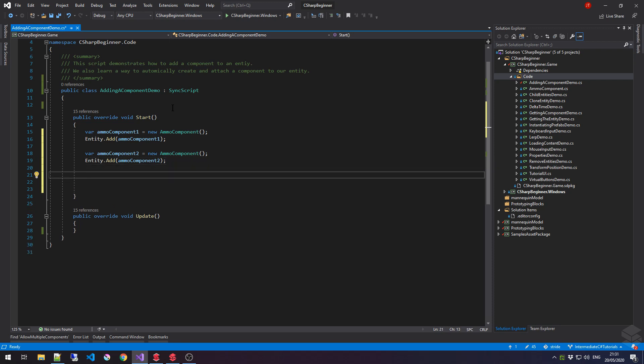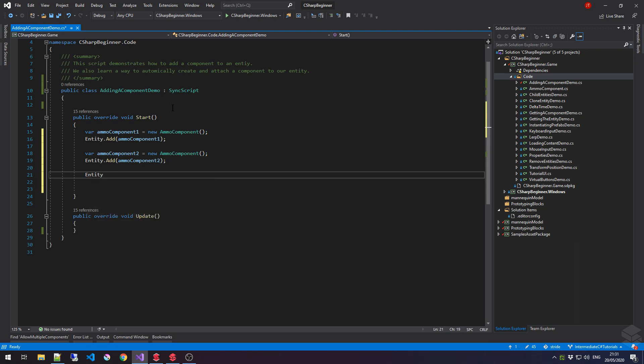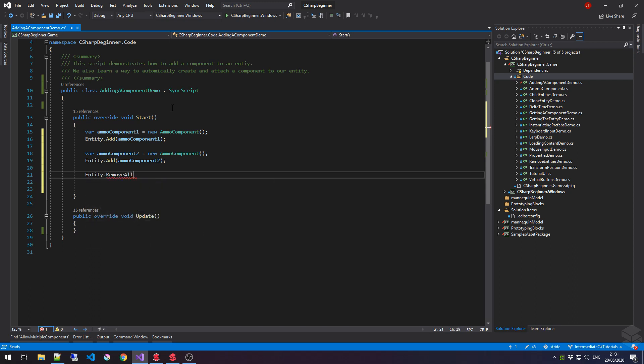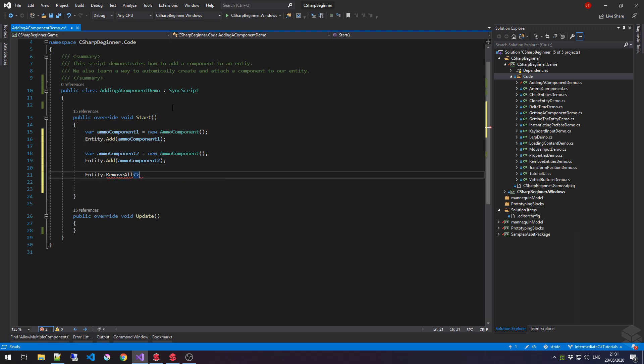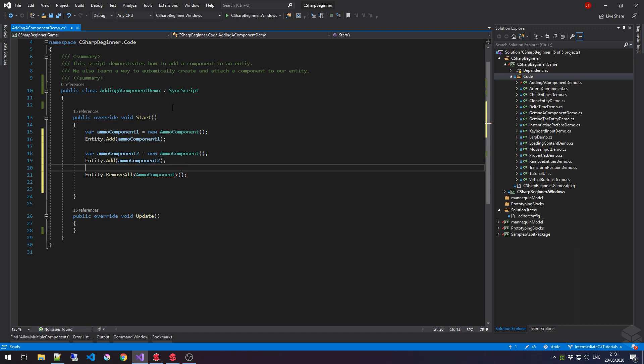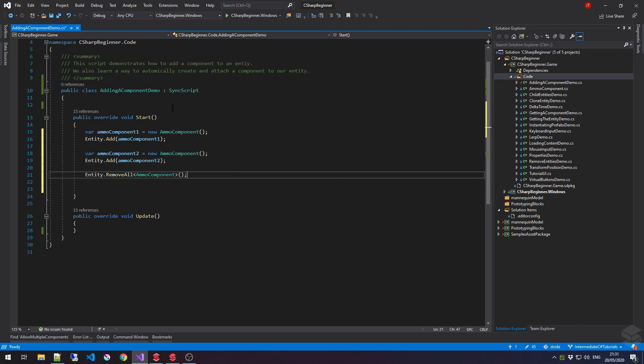Now, let's remove all the ammoComponents that we've added to the entity. As we've seen in the previous tutorial, we can do that by saying entity.removeAll, and then followed by either the type or the ammoComponent variables themselves. So, we can say removeAll of type ammoComponent, and this will simply remove all the components that we've just added.